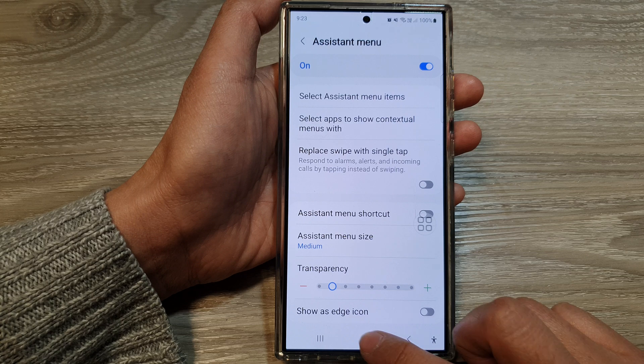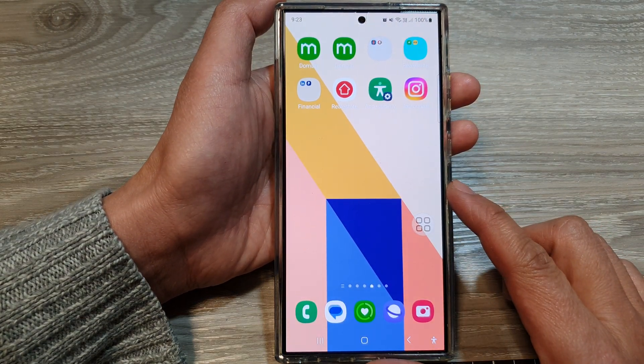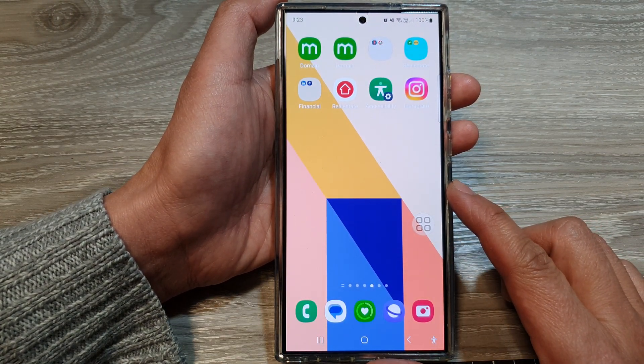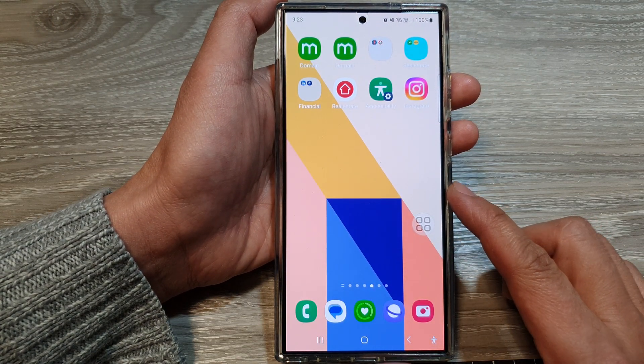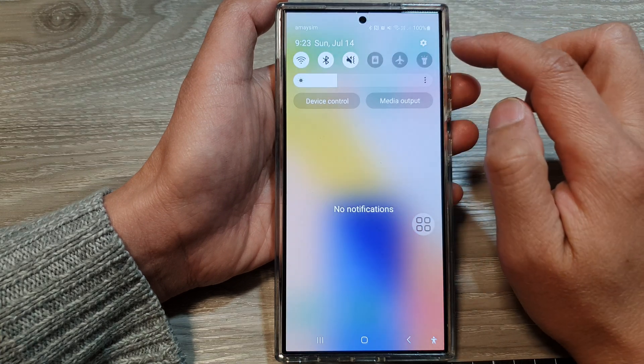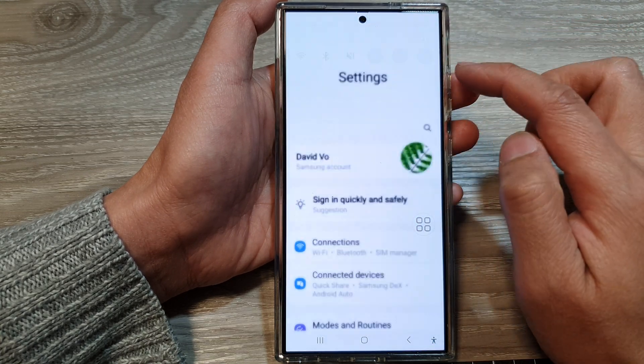First, tap on the home button to return back to the home screen. And from the home screen, swipe down at the top, then tap on the settings icon.